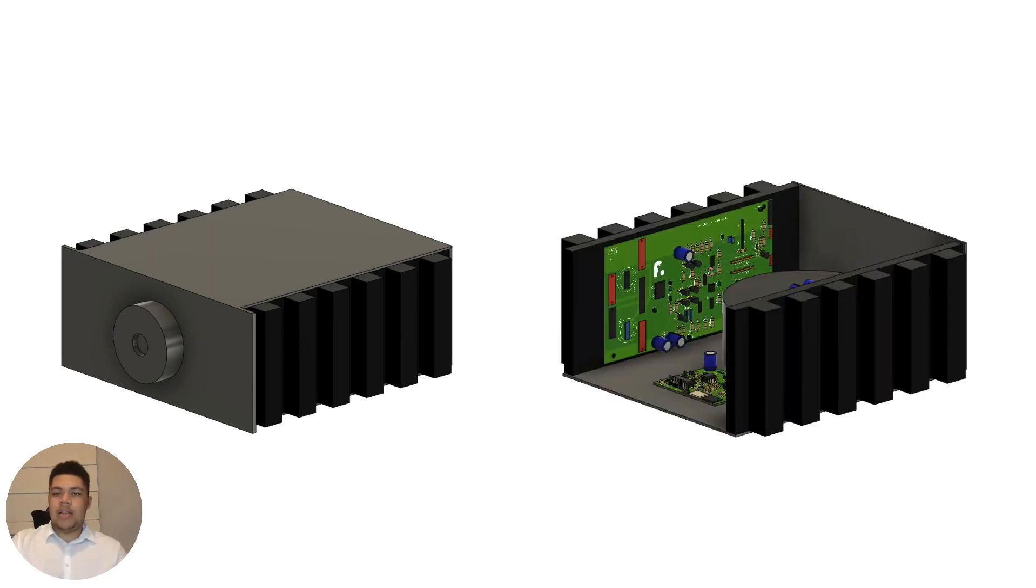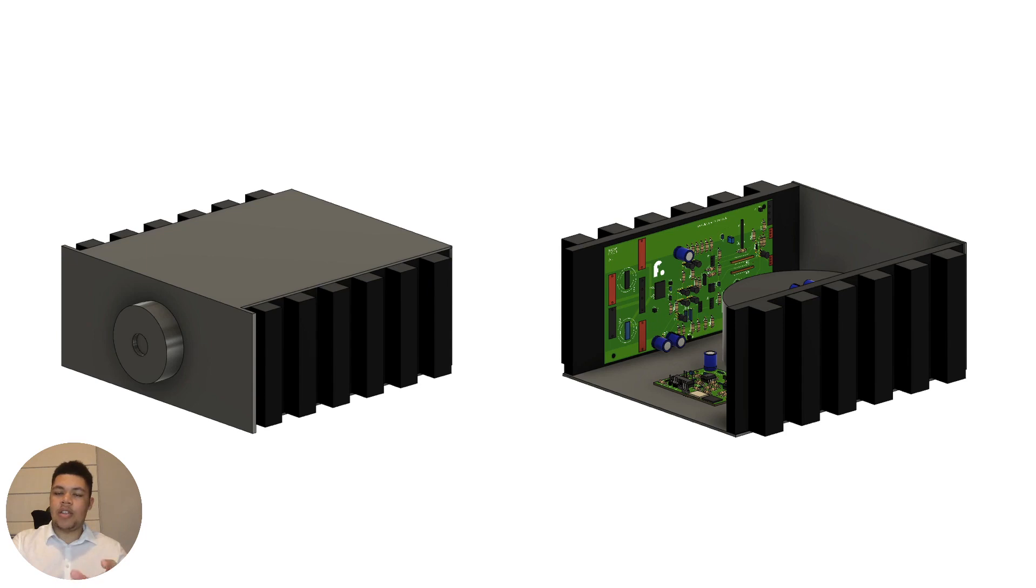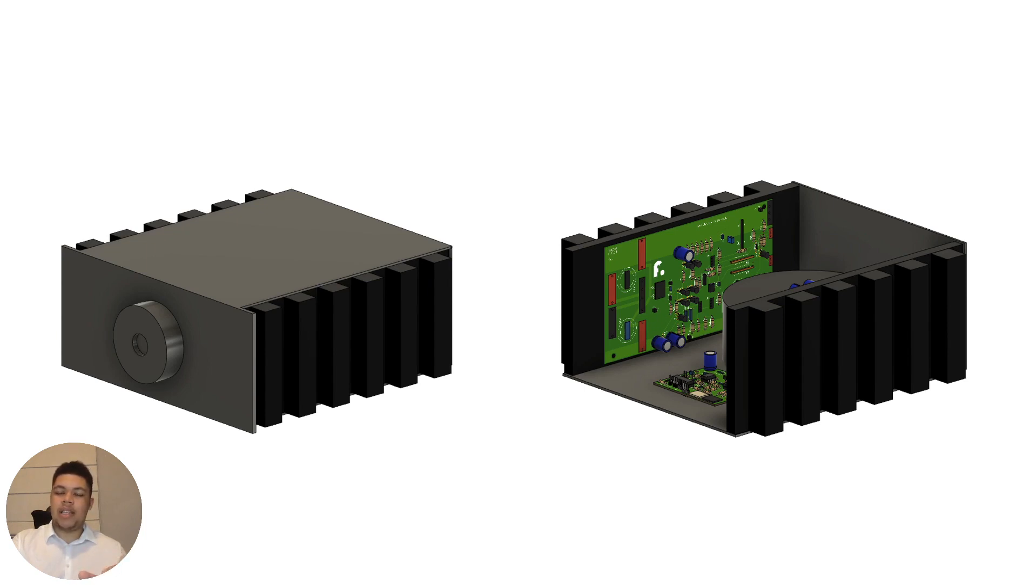And then on the right, you have the inside with the circuit boards mounted to the heatsinks. And then in the front there, you see the control board for phono and for the selector. And in the middle, you have the transformer. So really compact and nice design.